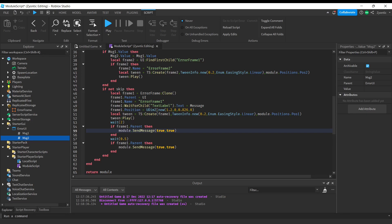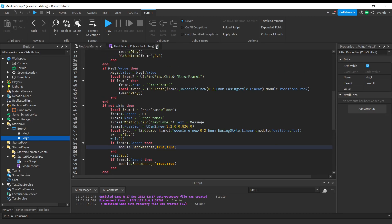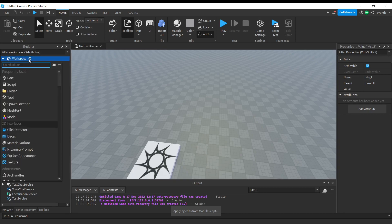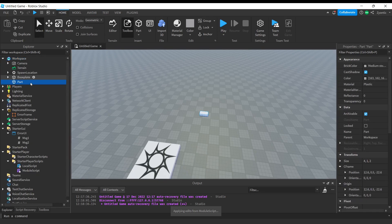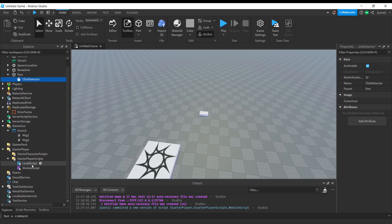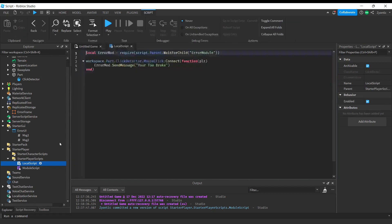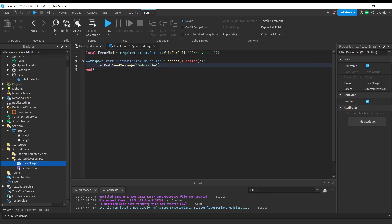That's it for the script. To test it, we add a part into the workspace, give it a click detector, and in the local script this is how you call the module script: you require the module script, then reference the function 'SendMessage' and simply give it a string — whatever you type in will be sent into the notification and shown on screen.